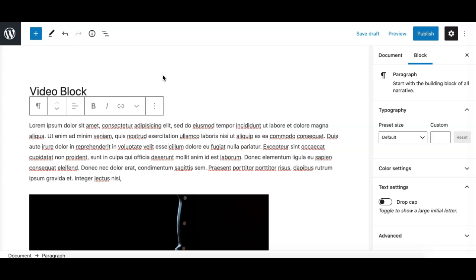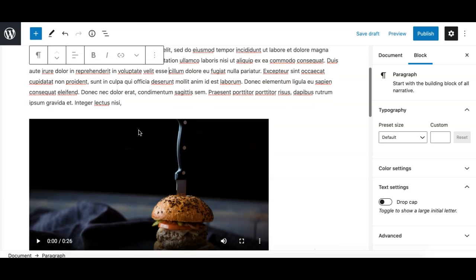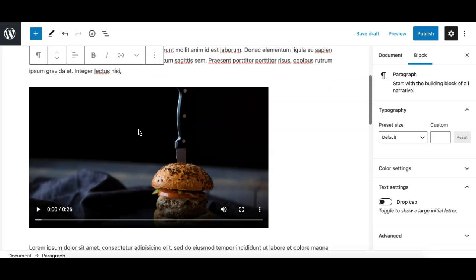A video block in Gutenberg allows you to display a nice customizable video player that plays your self-hosted video from your WordPress media library. In this video, we'll learn how to add the video player in Gutenberg and how to use it.